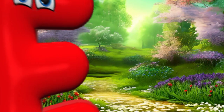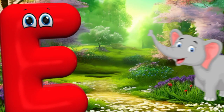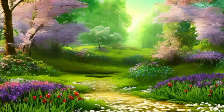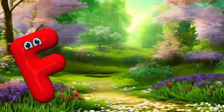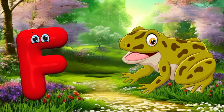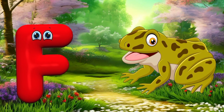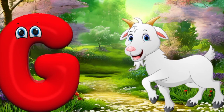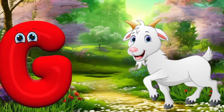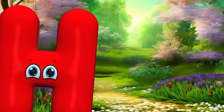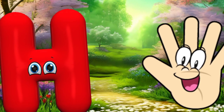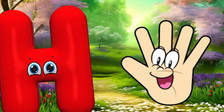E is for elephant, e-e-elephant. F is for frog, f-f-frog. G is for goat, g-g-goat. H is for hand, a-a-hand.